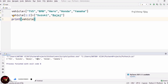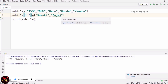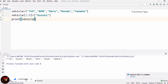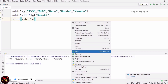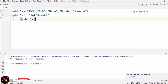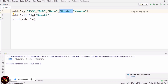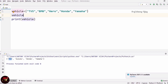Now taking vehicle[1:3], that is BMW and Hero. I am going to replace with only one element, Suzuki. So in the place of BMW and Hero, only Suzuki is inserted, and the element size is reduced by one. See the output — TVS, then Suzuki where BMW and Hero were, then Honda, then Yamaha. This is the process of changing the content.